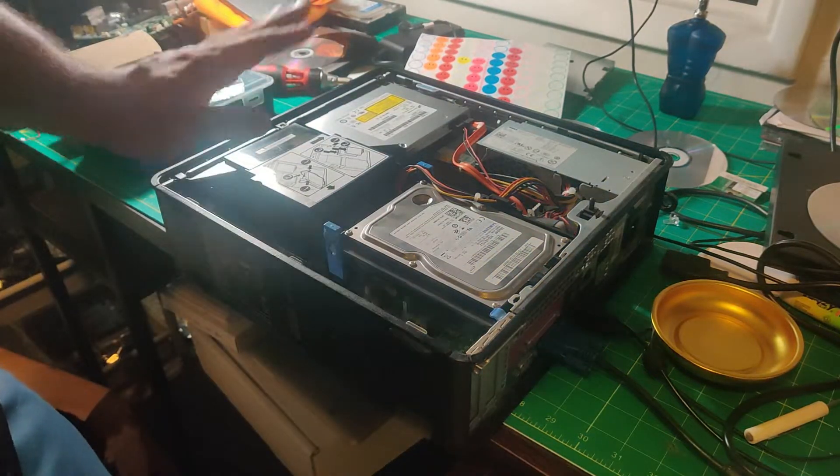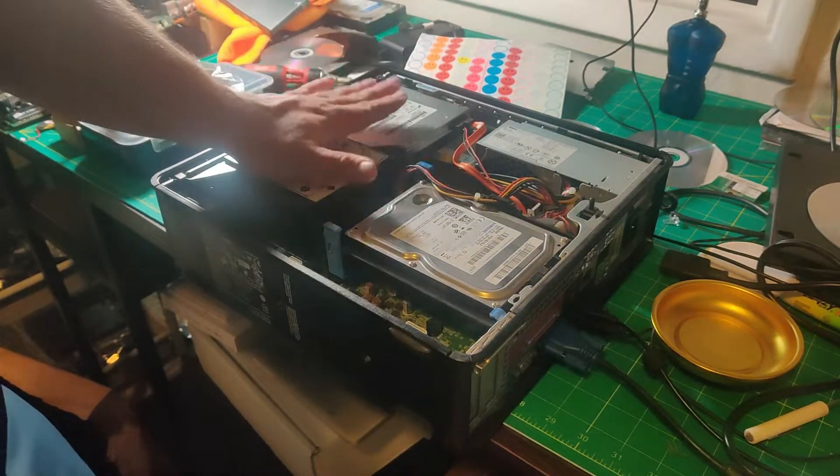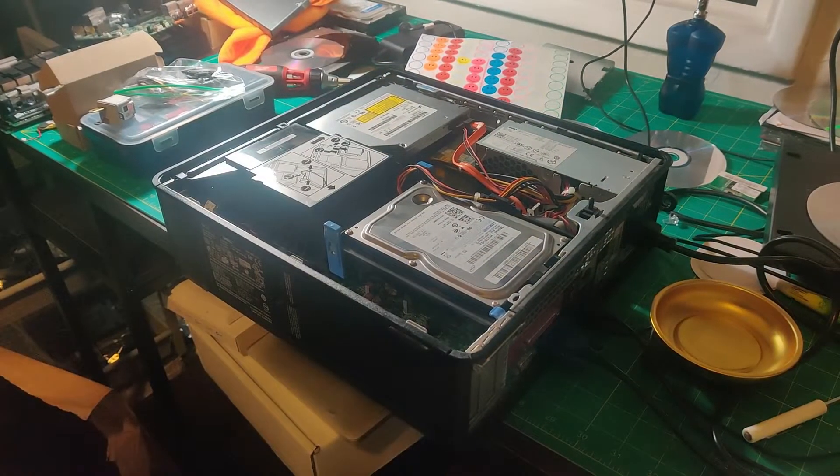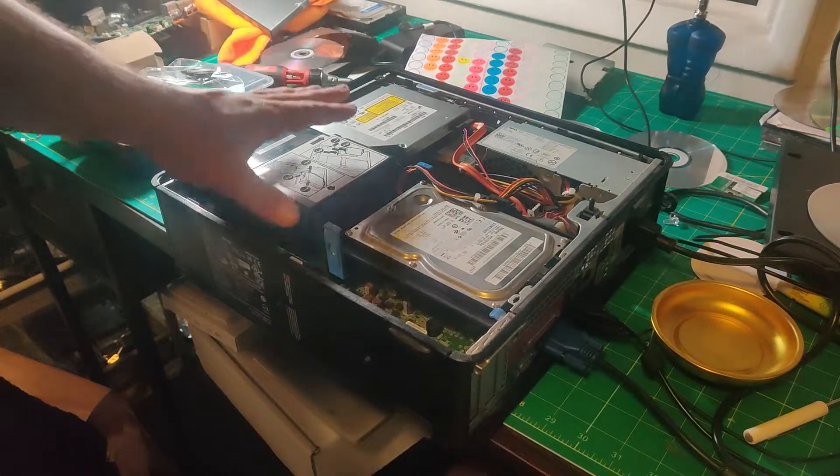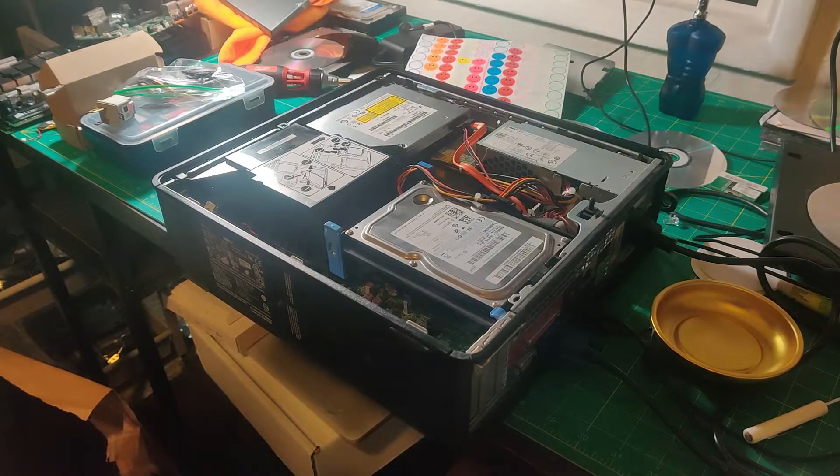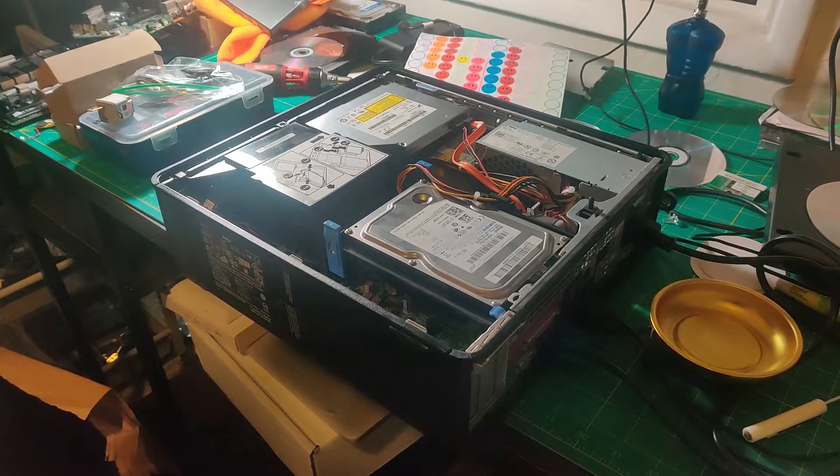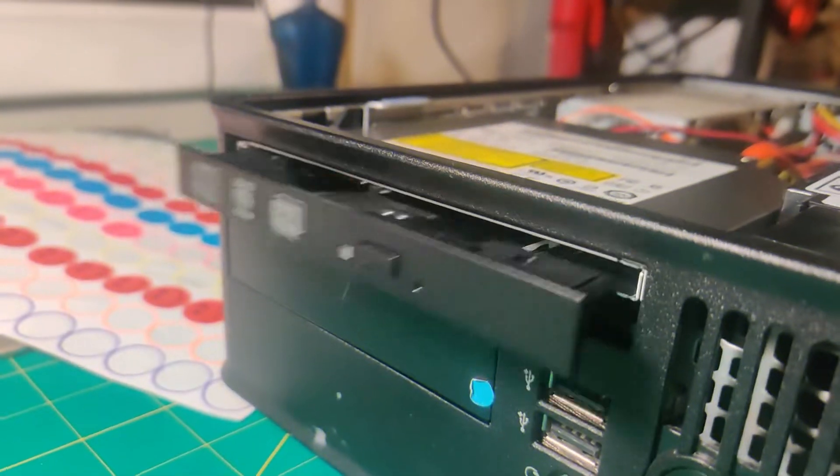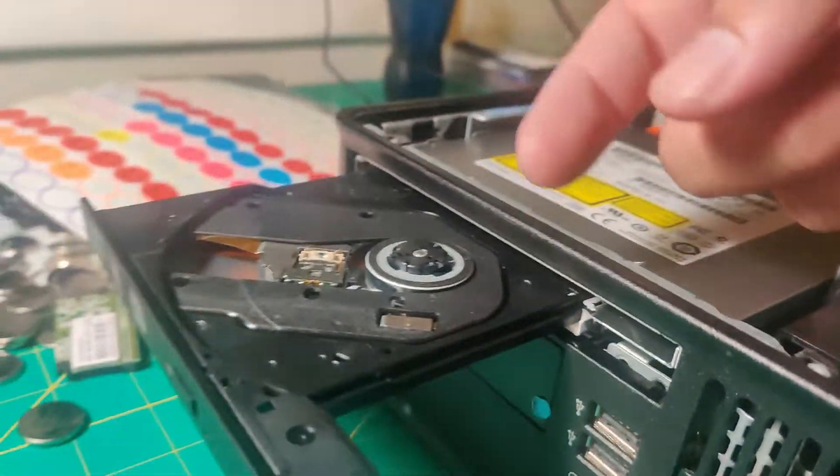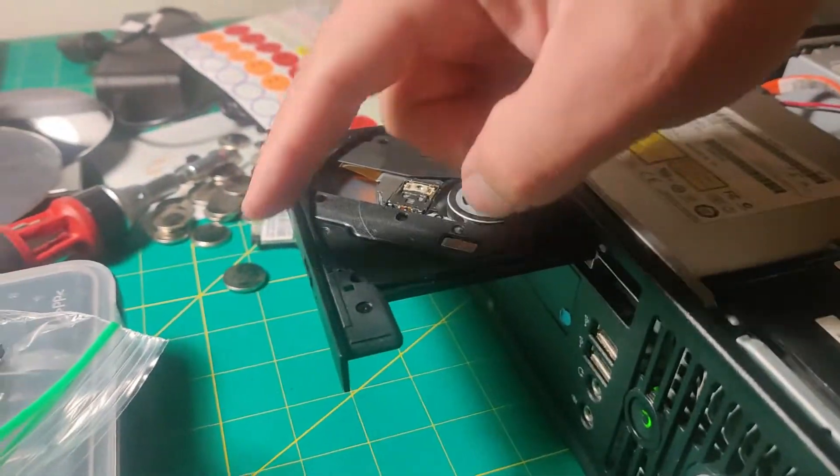There you go. Now we're going to power up the computer, and I'll show you that it works. Take a look - now that drive works as expected.